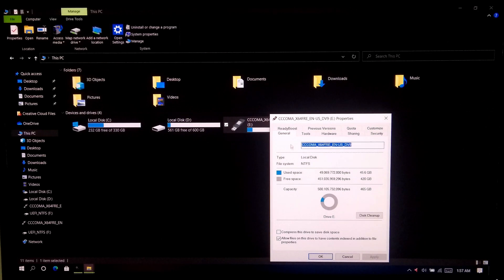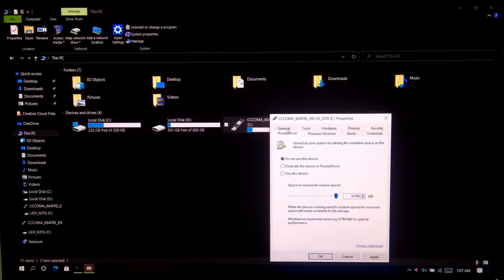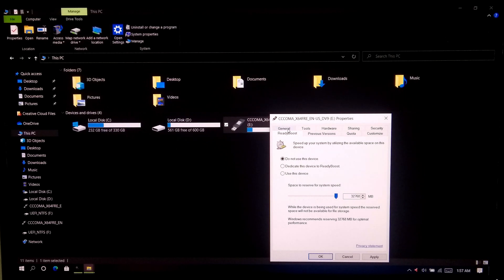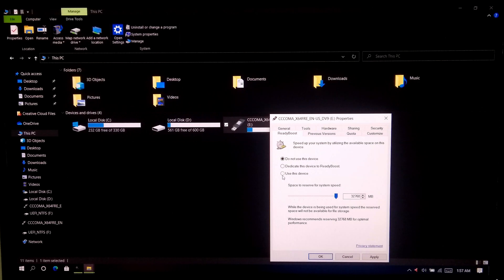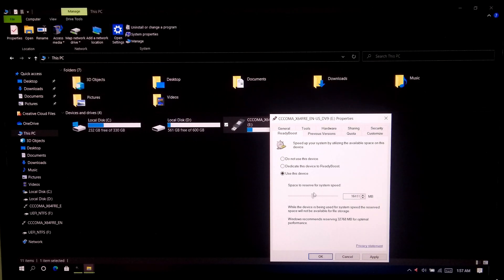Next click on ReadyBoost. Here you can select two following options: dedicate this device to ReadyBoost, or you can manually reserve how much space do you want to reserve for your system speed.